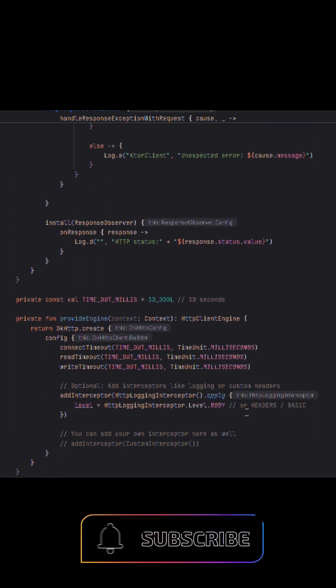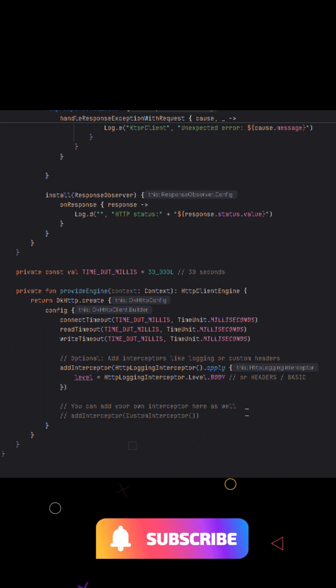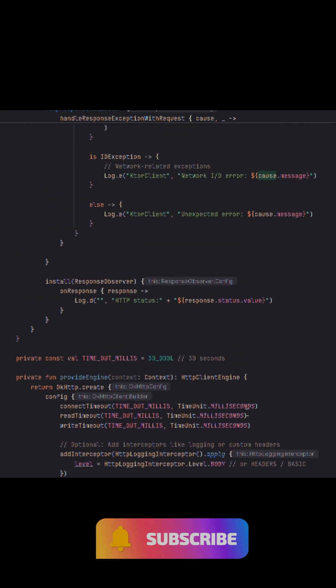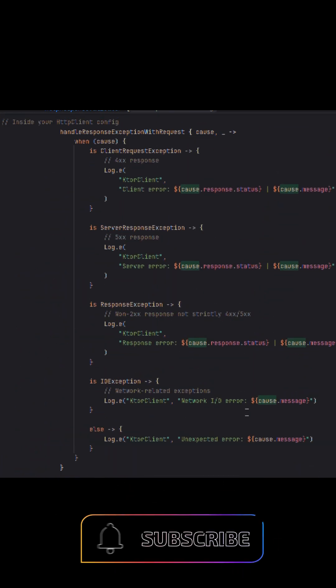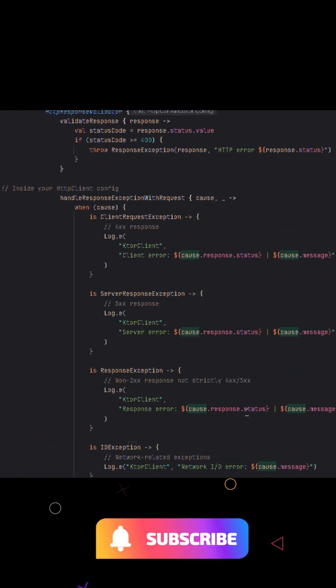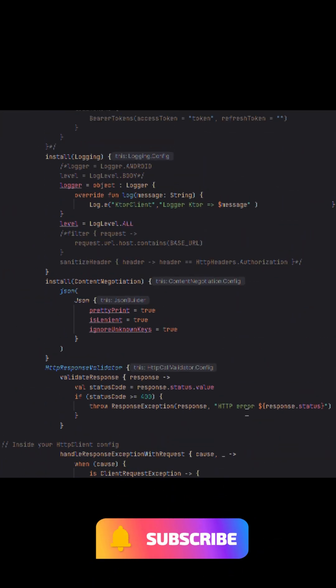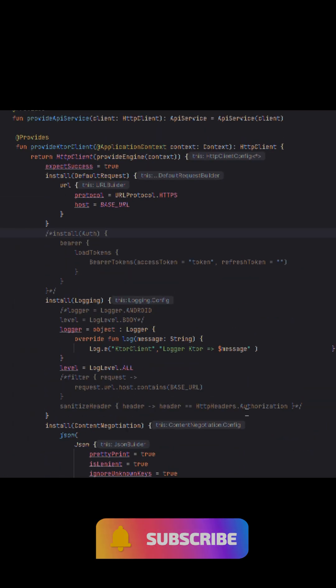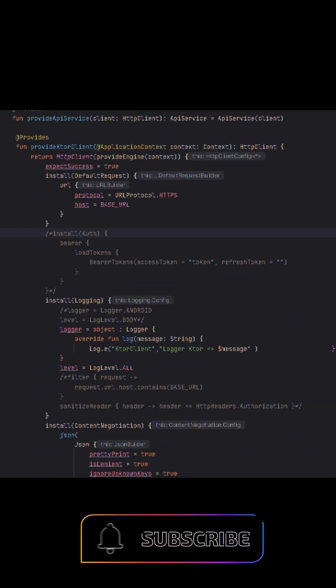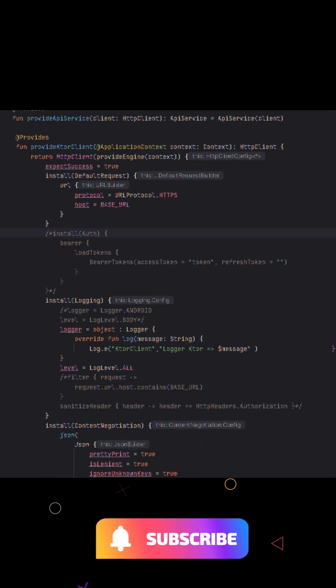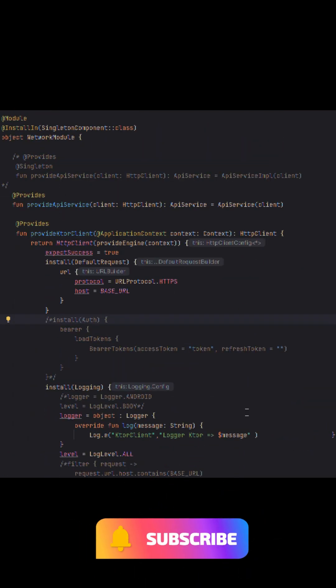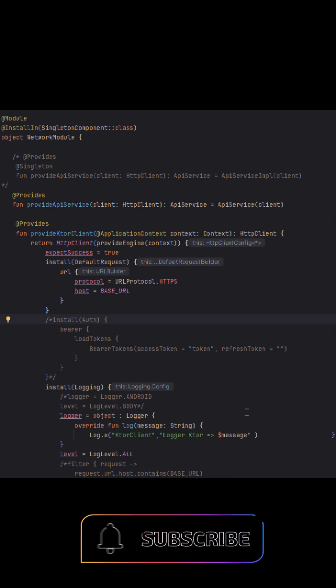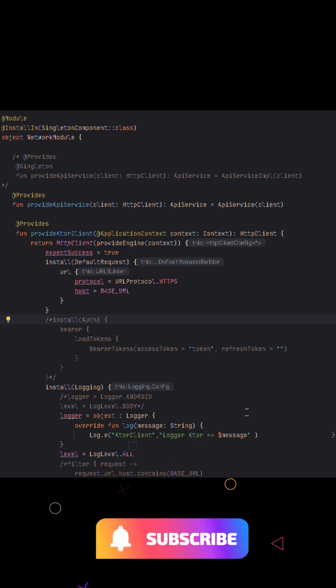We also added error handling using HTTP response validator to catch 4XX, 5XX, and network-related exceptions, ensuring your app can react gracefully. This setup keeps our code clean, modular, and testable.